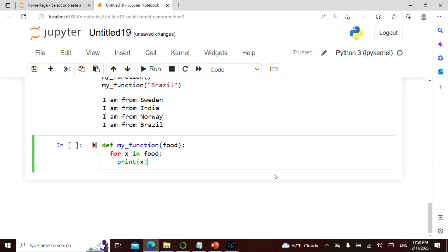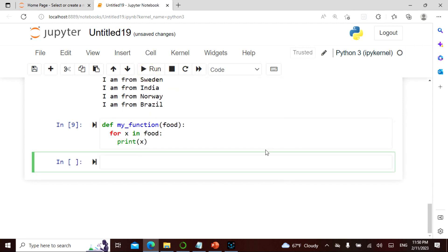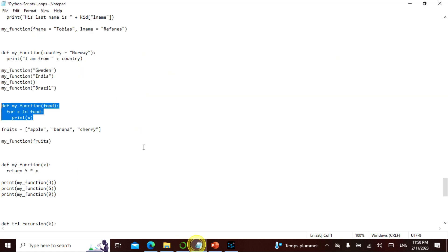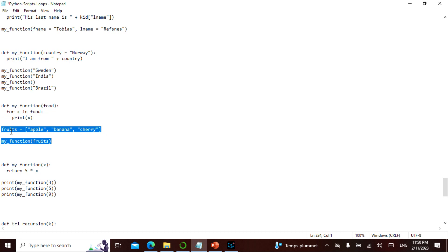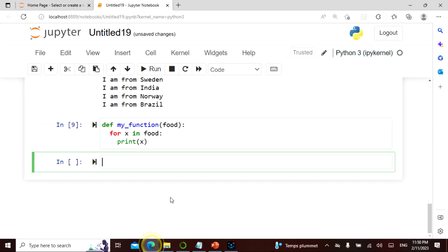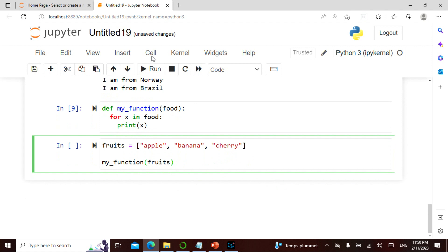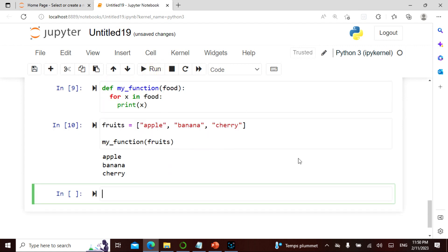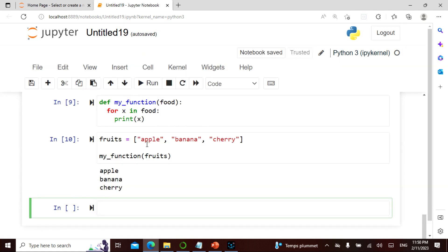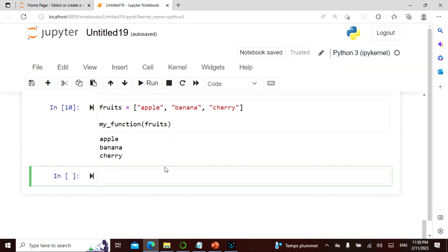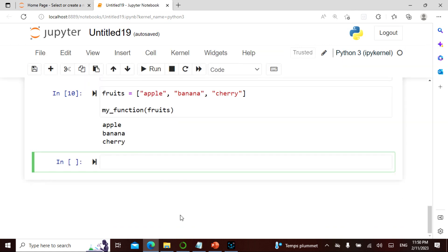My function is 'my_food,' and inside I have a for loop: for x in food, print x. I call my function passing a list of fruits. When I call my function with the fruits, it gives me apple, banana, cherry.